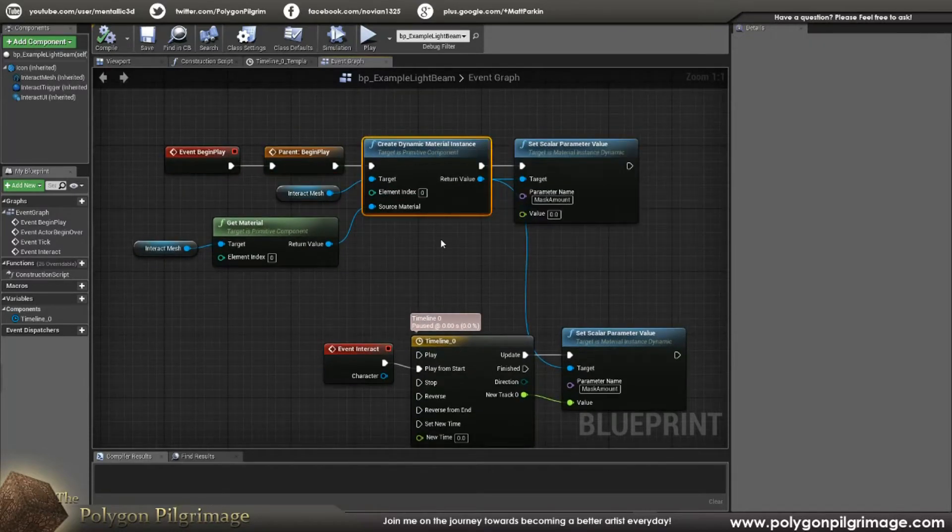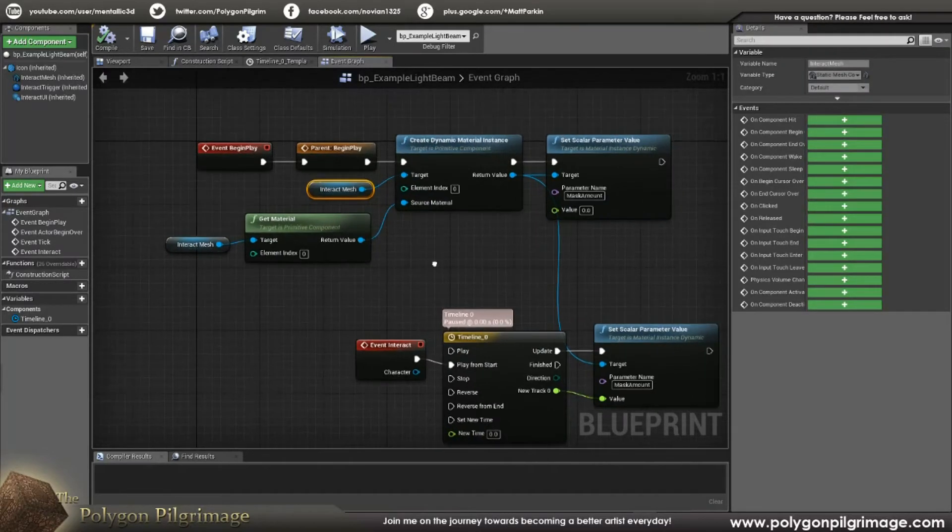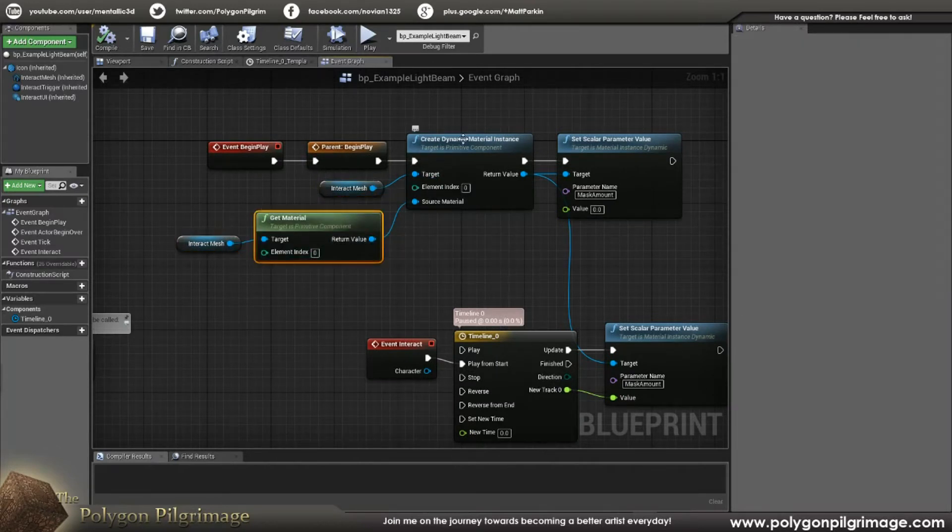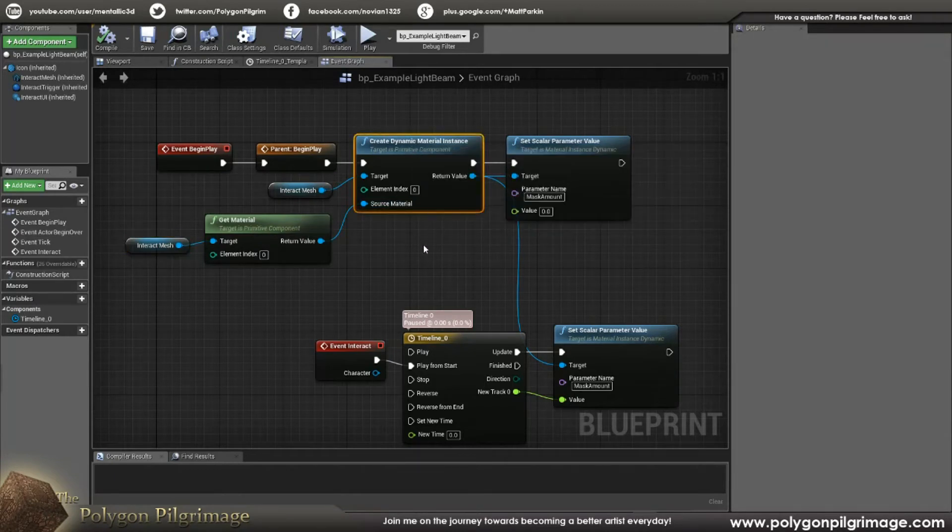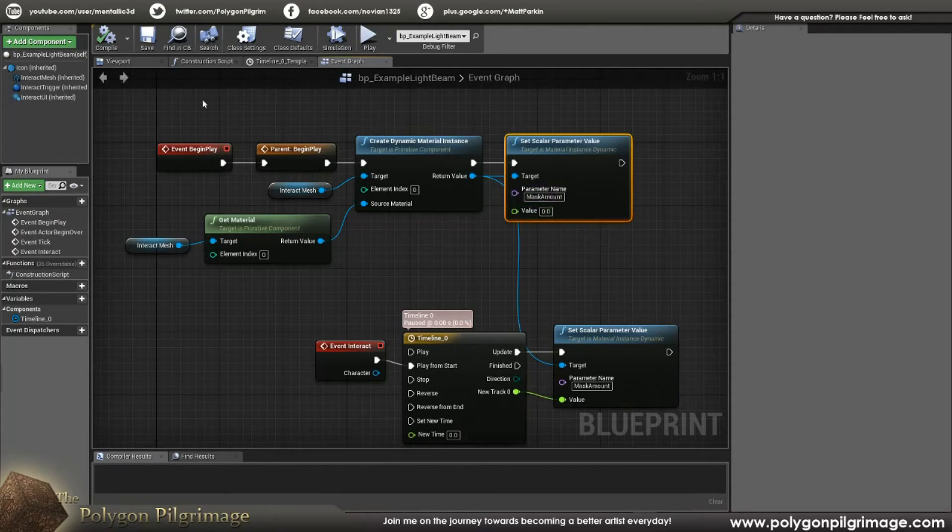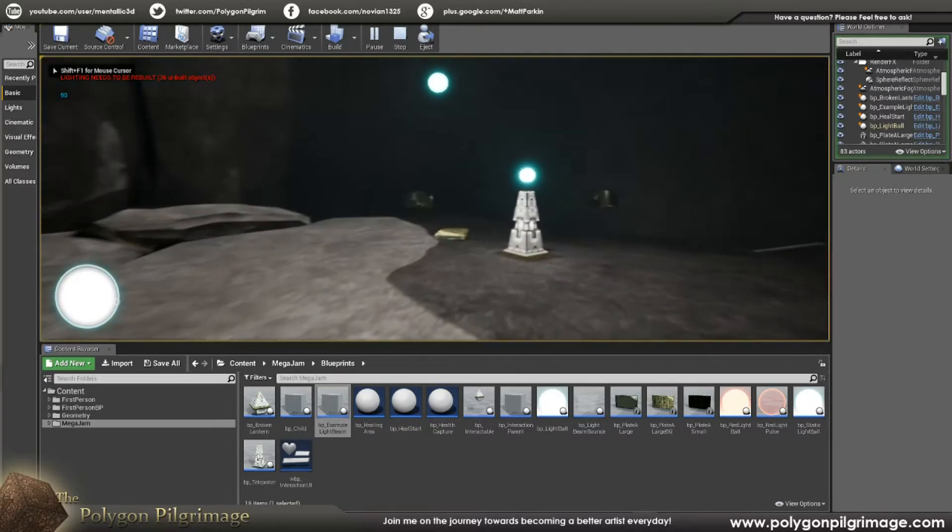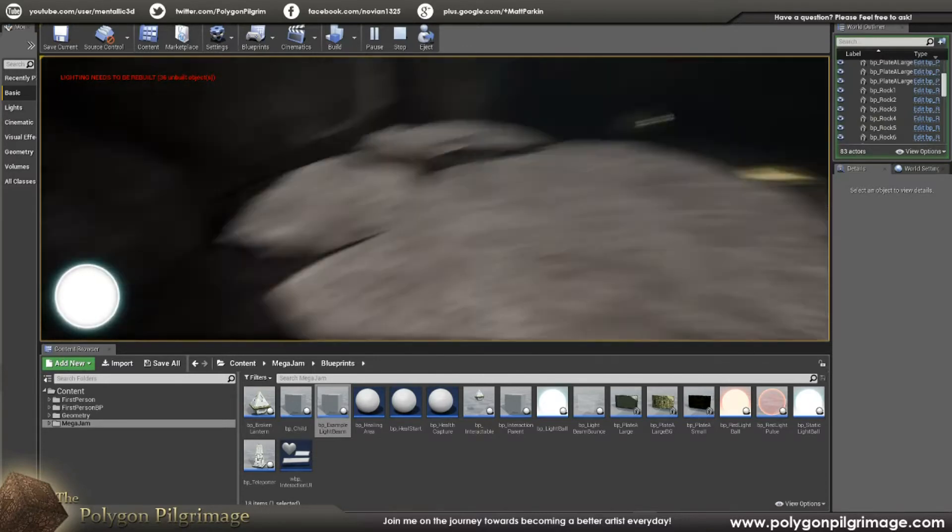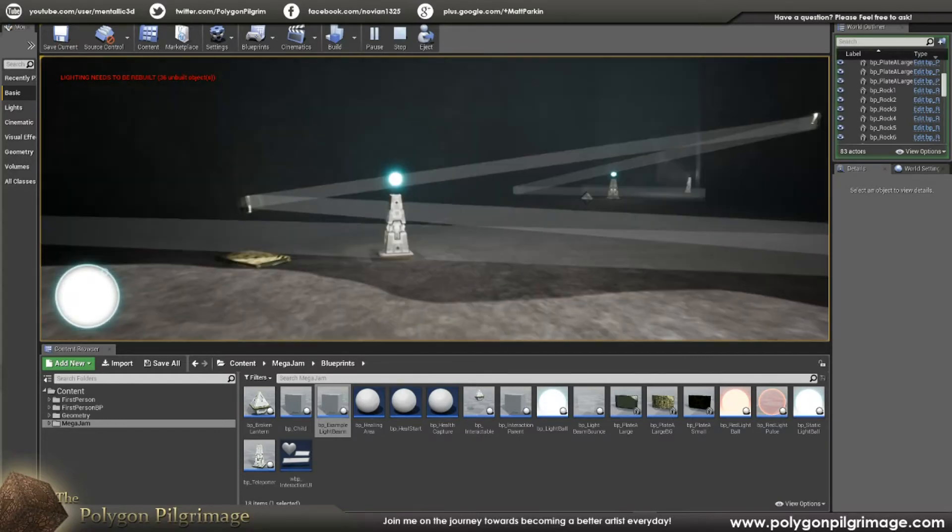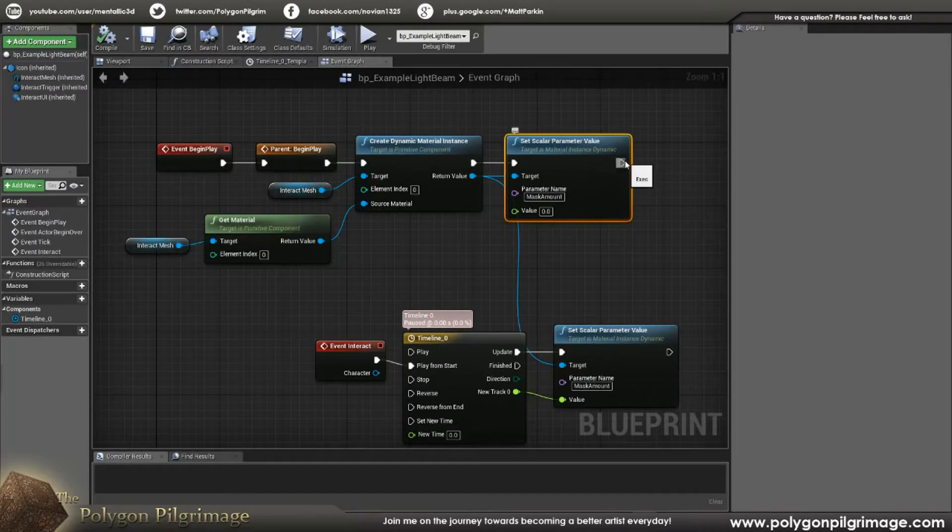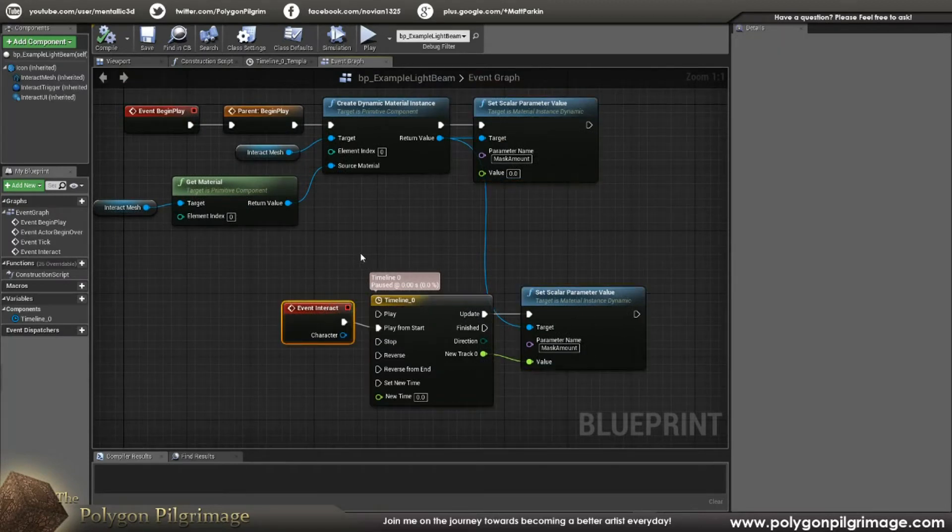All right, so I'm going to create a dynamic material instance of the material that my current mesh is using. The source material here is going to be here. I'm getting the material, sorry. The target of the thing that is going to get the material is this. So I'm going to say mesh, drag it over, get material, source material for creating a dynamic instance of this. And what we're doing here is right at the begin play, we're going to set the scalar parameter of that mask amount to zero. And what that does is you'll notice that when I start the level here, our light beam is technically here, but it's completely transparent because we've set that value to zero.